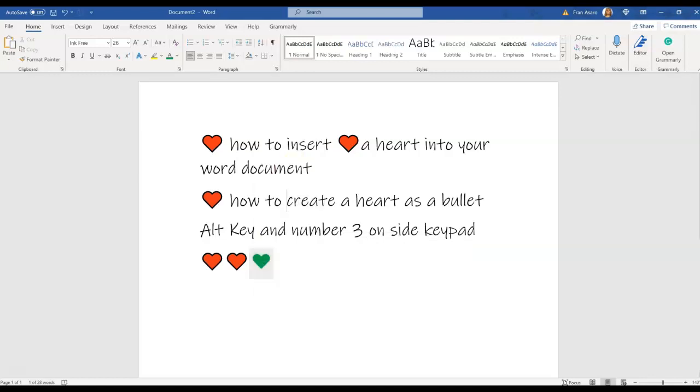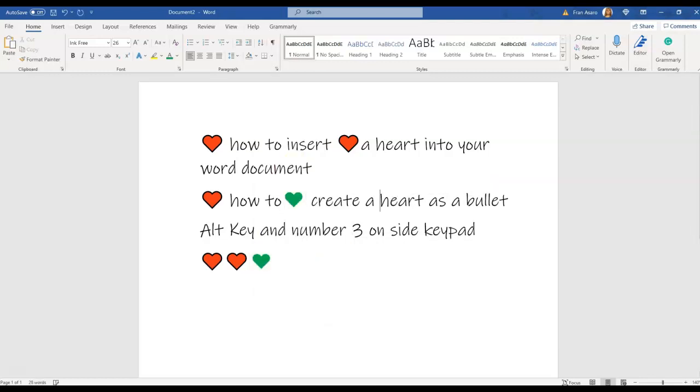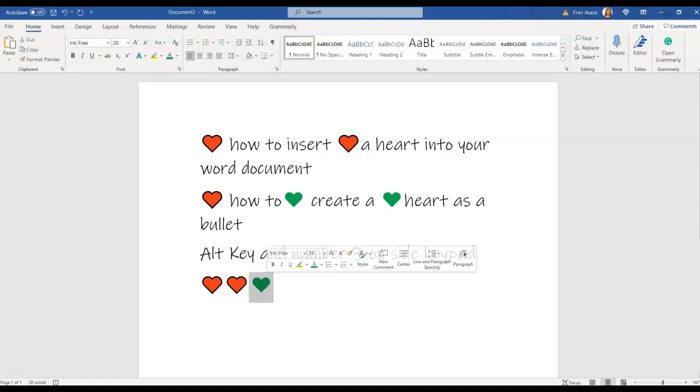We're going to create a bullet from this heart. So let's say we're going to use the green heart and create a bullet for the green heart.